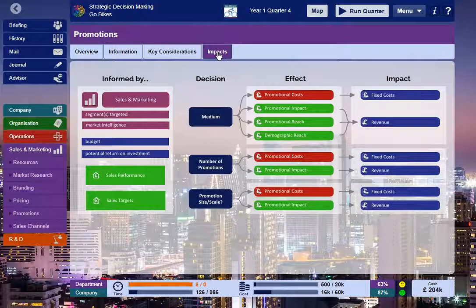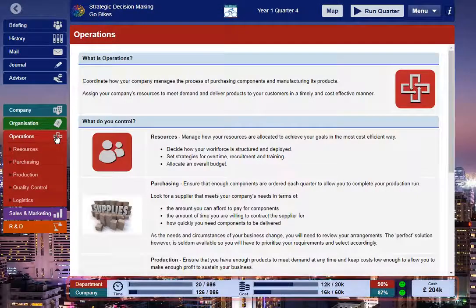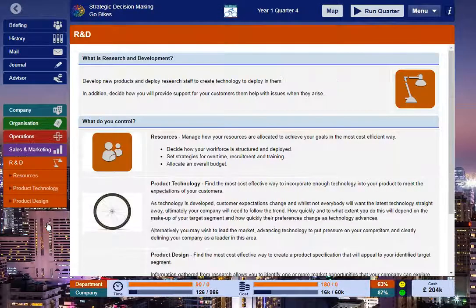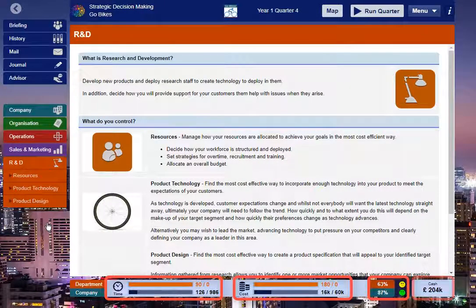The Status Bar changes as you navigate between the four different departments. It provides information about time, costs and efficiency as well as your current cash position. More details are easily accessed using the Highlight button.